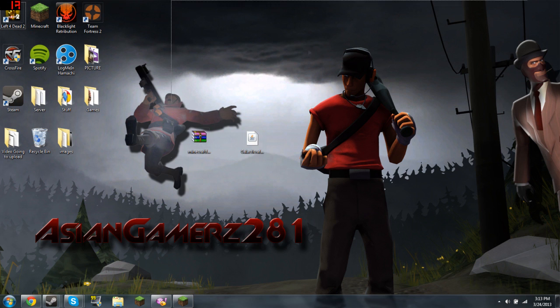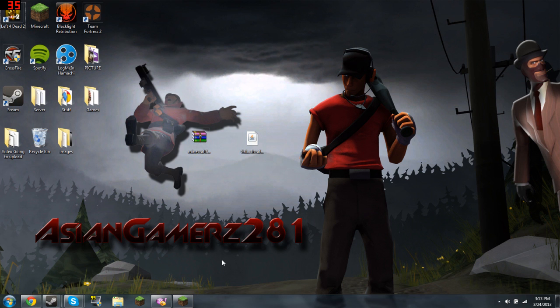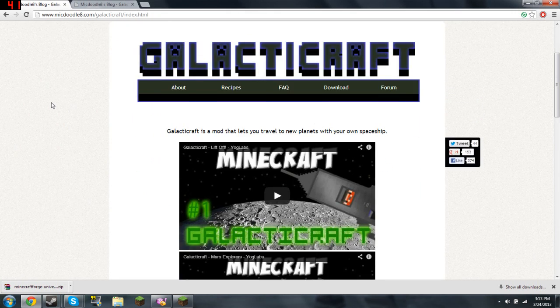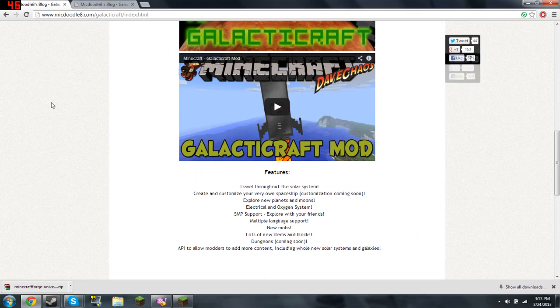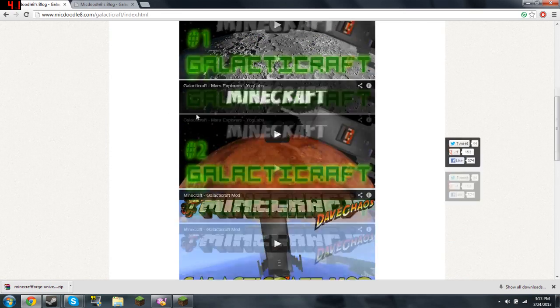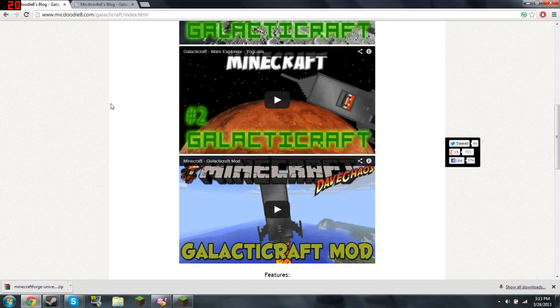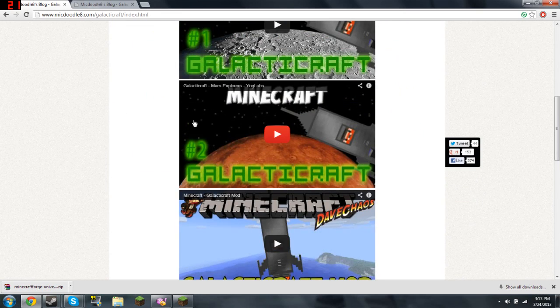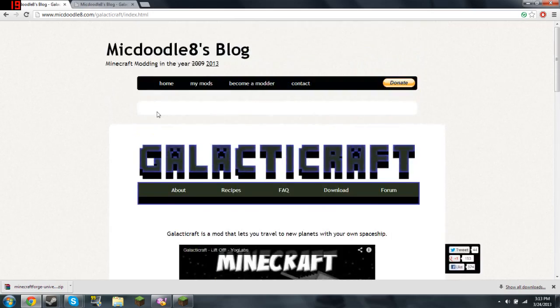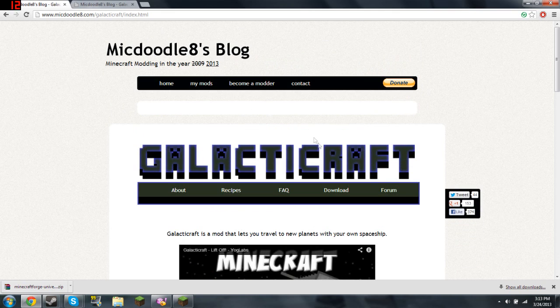So the first thing you need to do is go to the forum right here. It has been updated so now it has Mars, which is pretty cool. I'm going to show you later on.